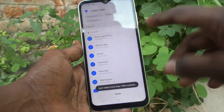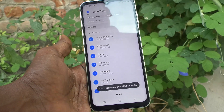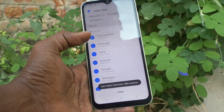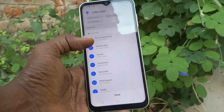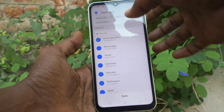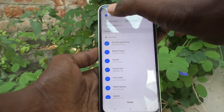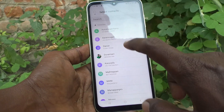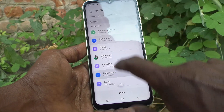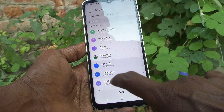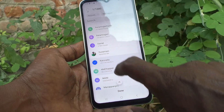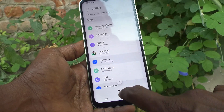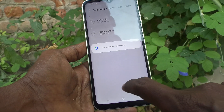You can set different contacts for a second WhatsApp, or otherwise you can set all contacts. You can also set your own contacts for the second one — just select like this.